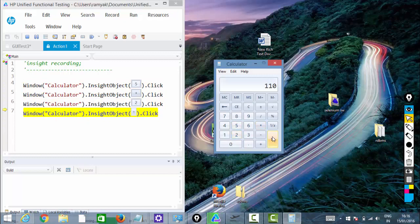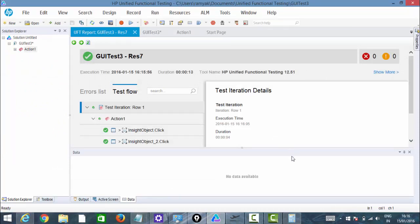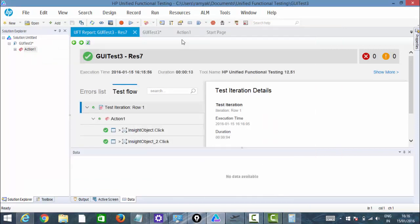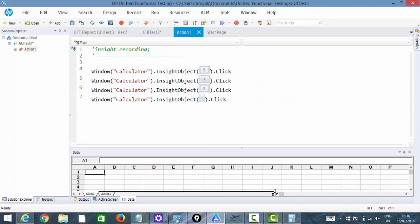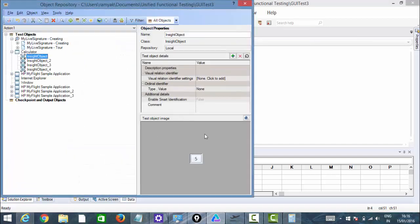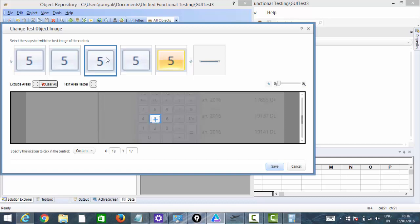5 times 2 — there was 5 already and it has clicked on 5 times 2 and it has been successfully done. One thing to understand is that even these images can be edited. Just click on the image you want to edit — it will take you to the object repository. At the top right corner you can click to see all the captured images. It will capture screenshots and you can select the best image from this list.